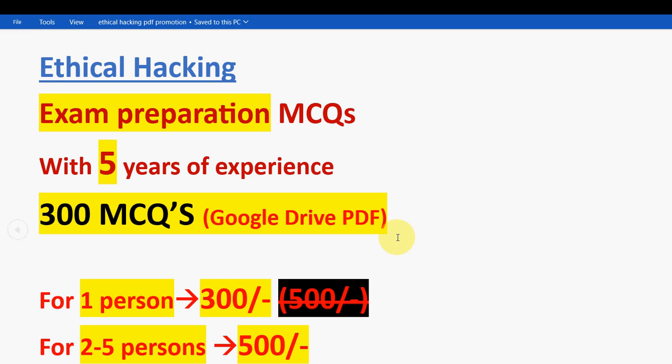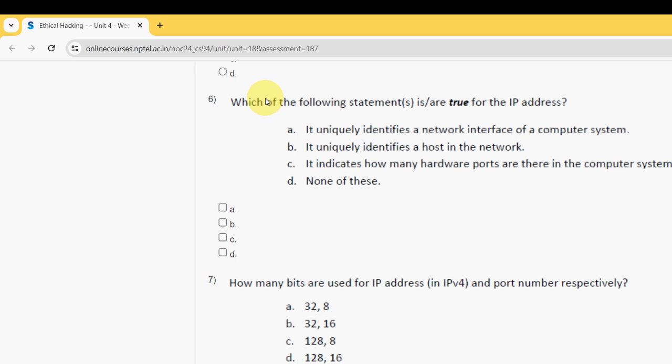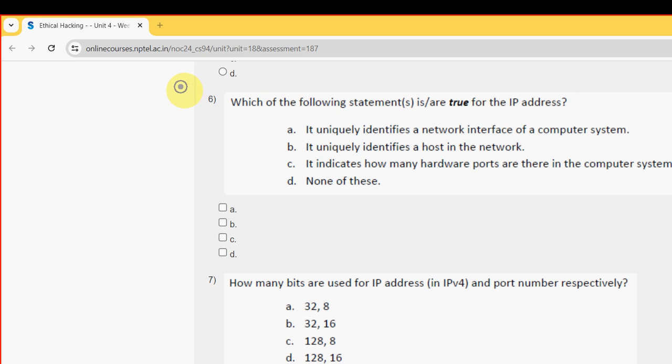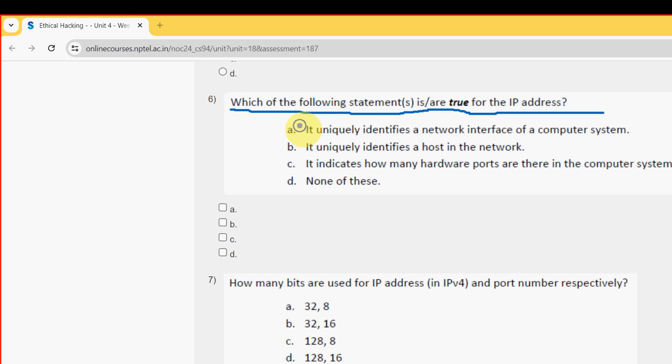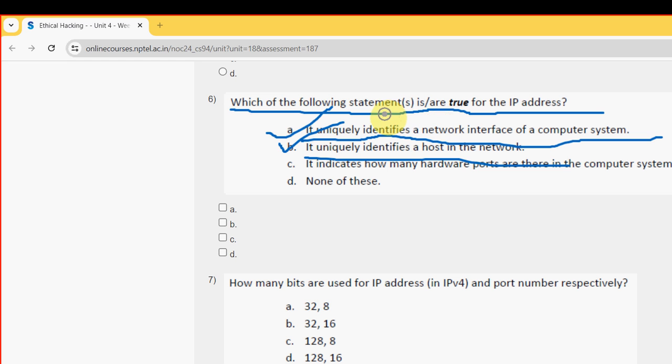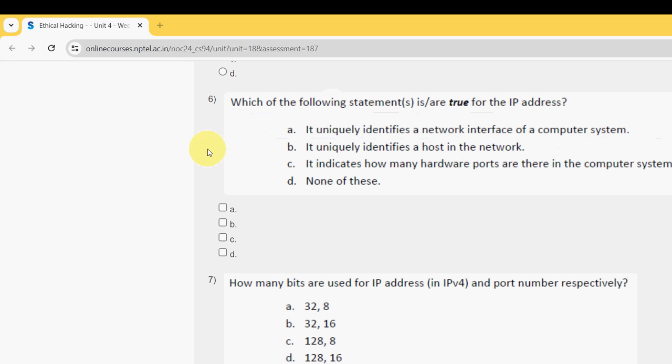Sixth question: Which of the following statements are all true for the IP address? There are two probable solutions. The first one is option A: It uniquely identifies a network interface of a computer system, and the other one is option B: It uniquely identifies a host in the network. Mark option A and B.